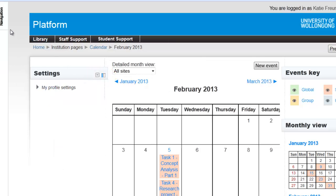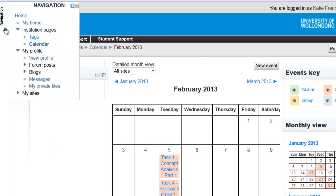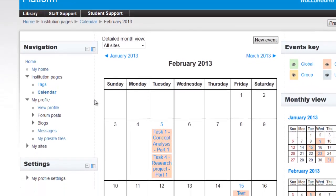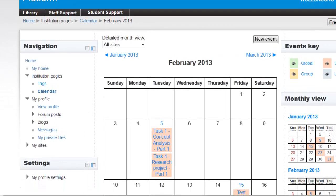This sends it off to the left-hand side. You can access it by hovering over it like this. Undock your navigation by clicking the same button. You can also dock your settings block as well.